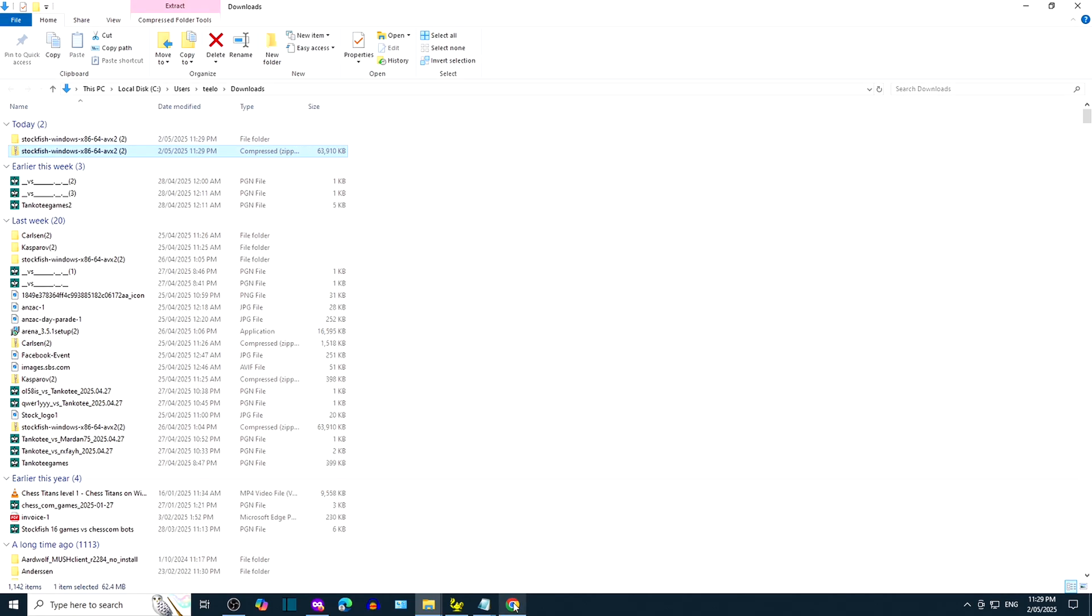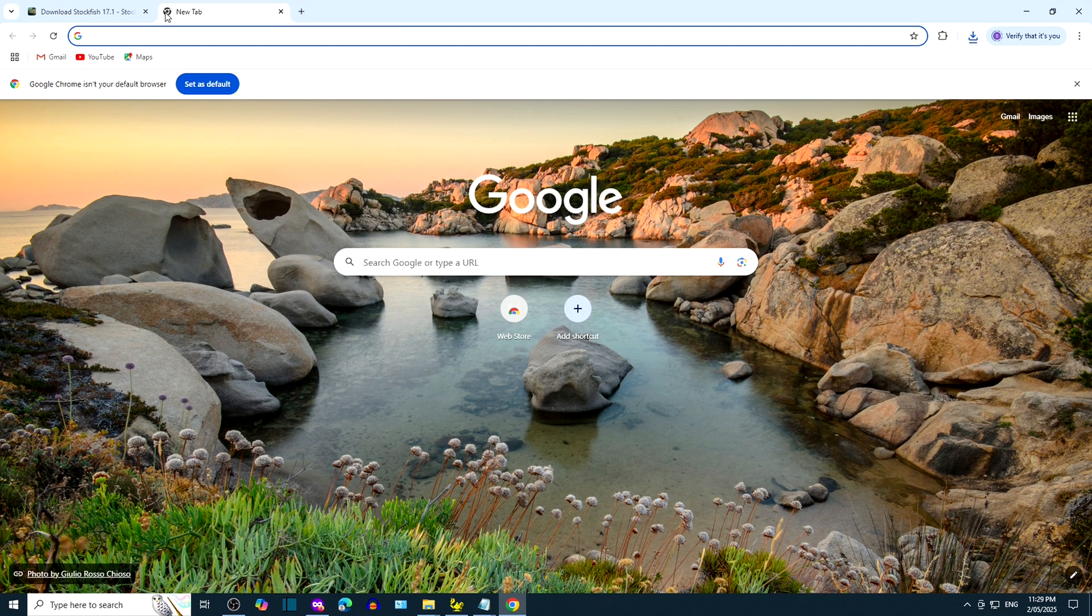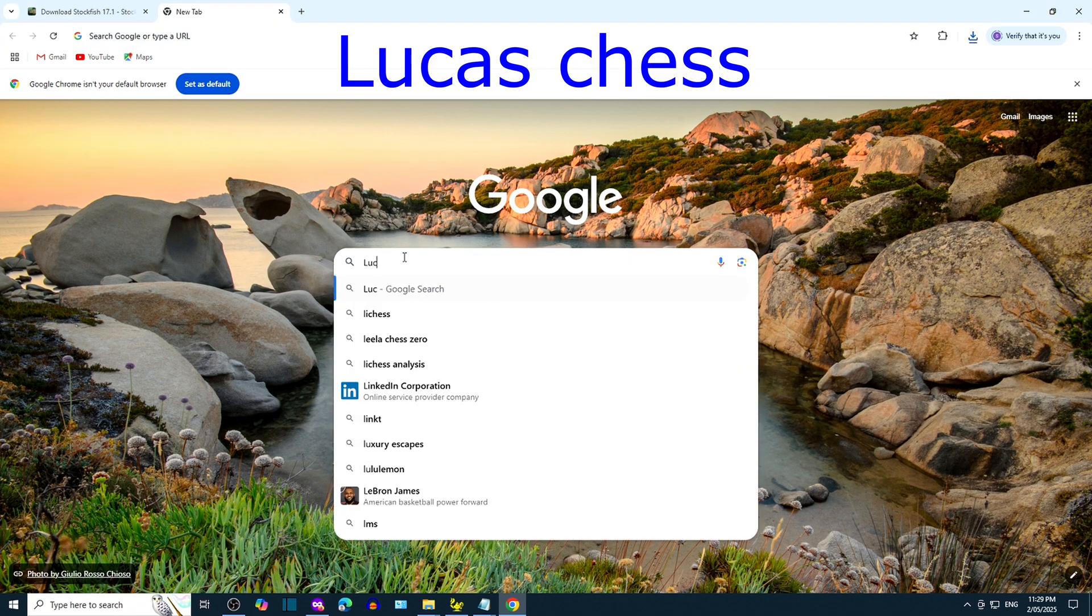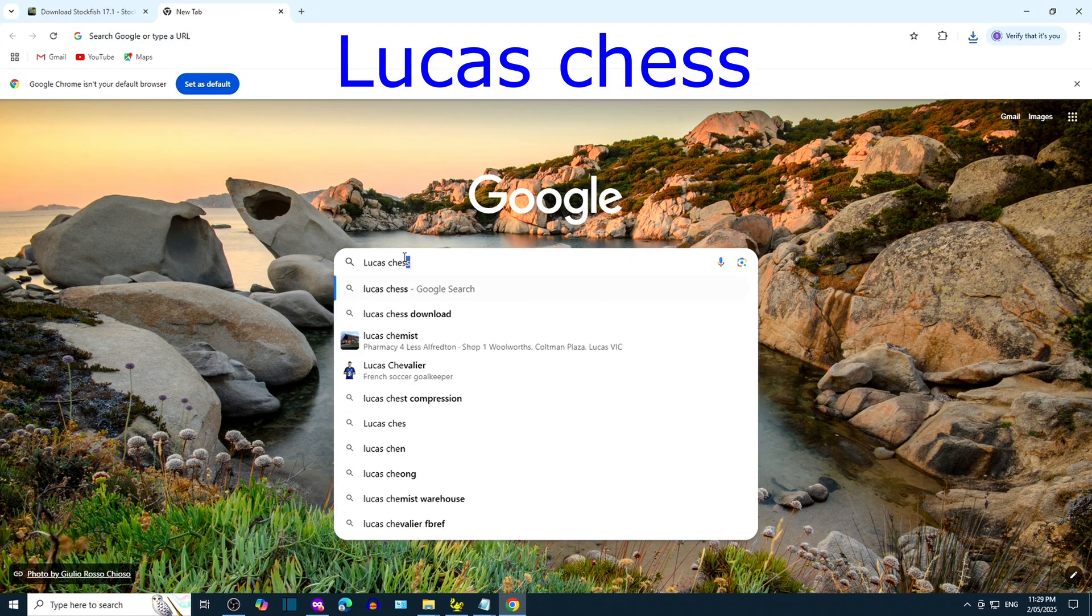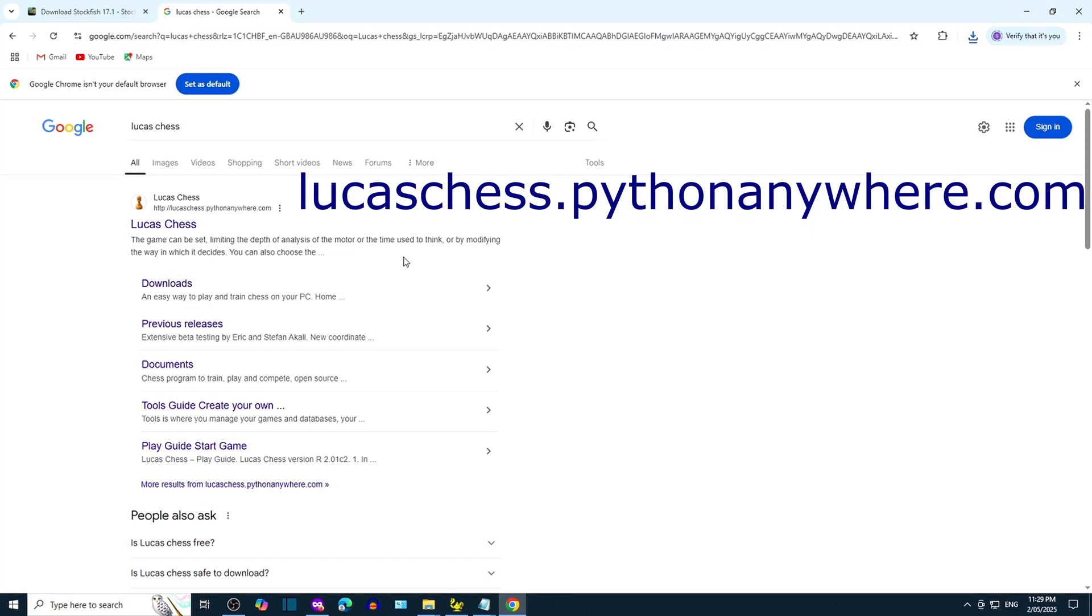Let's go get a Chess GUI so that we can see the pieces. Open a new tab in Chrome by clicking the plus symbol. Google search LucasChess. Click on the link that leads to LucasChess.pythonanywhere.com.